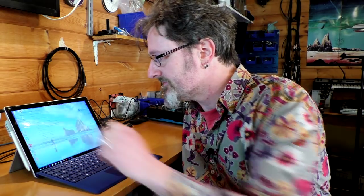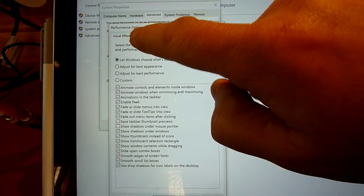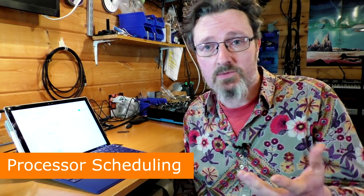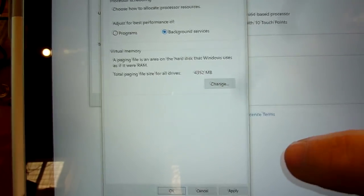Step one is in System Properties. Tap and hold on the Start button to bring up the administrative menu and go to System, then Advanced System Settings. Go to Settings under Performance. Tap on the Advanced tab and you've got Processor Scheduling. Traditionally on DAWs, we set this to Background Services — the idea being it gives priority to background devices such as the ASIO drivers running your audio interface, so the computer always prioritizes that.